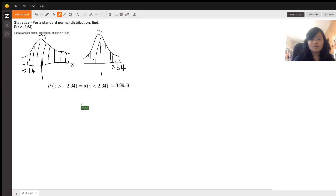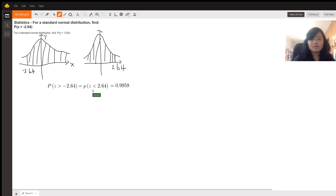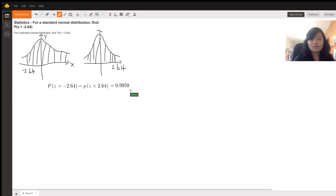To review our approach: looking at the standard normal distribution graph, we are looking for the area bigger than negative 2.64. By symmetry, this is equivalent to the area less than 2.64. Since we can find a positive z-value from the z-score table, the answer is 0.9959.